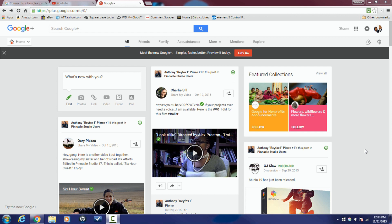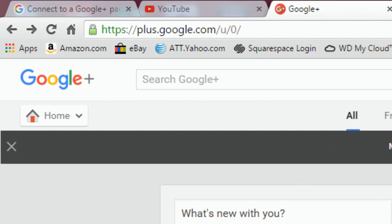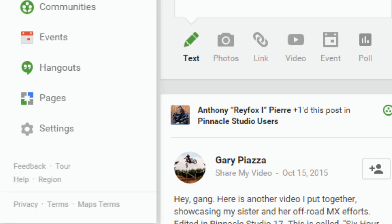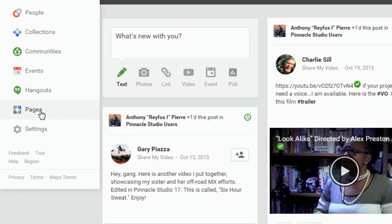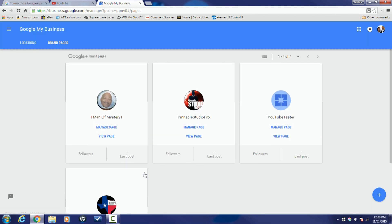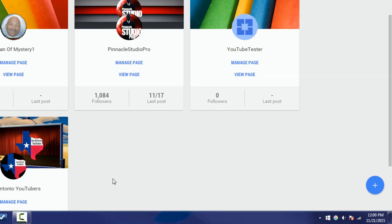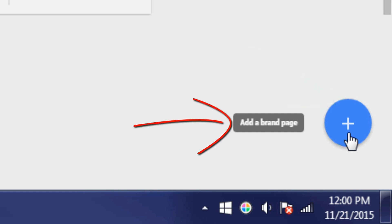So what you got to do is you got to create a brand new Google Plus page. Once you're signed into Google Plus, you want to go over here to the Home button and you want to go down to Pages. When you click on Pages, you're going to see all of your branded Google Plus pages. You want to go down here to the bottom right corner where this little plus sign is and add a brand page.